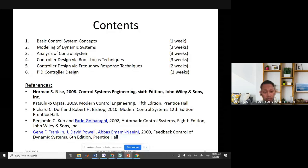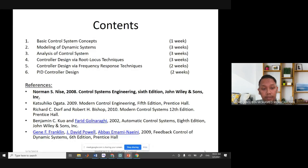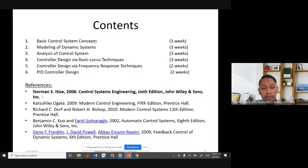Here is the reference list. If you are hardworking, you can find the first book listed here — Norman Nise. Sometimes exam questions and examples come from this book.